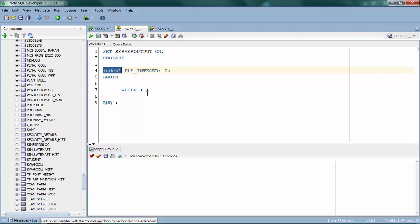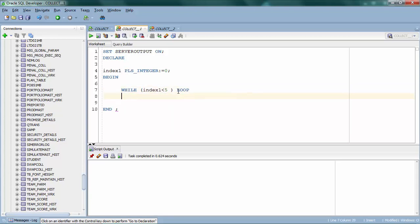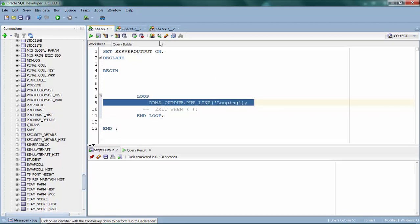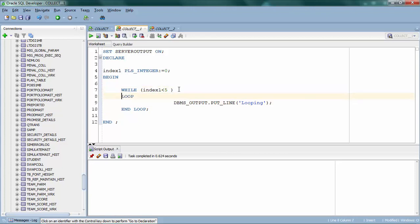I have to specify a condition on which it's going to run. Let's say if I want to run a loop five times, I can say index less than five. The while loop will check if this condition is satisfied; if it is, it's going to run the loop. If the condition is not satisfied, it's going to break the loop. As usual, you start with loop and end with end loop, and write your iterator statements inside.